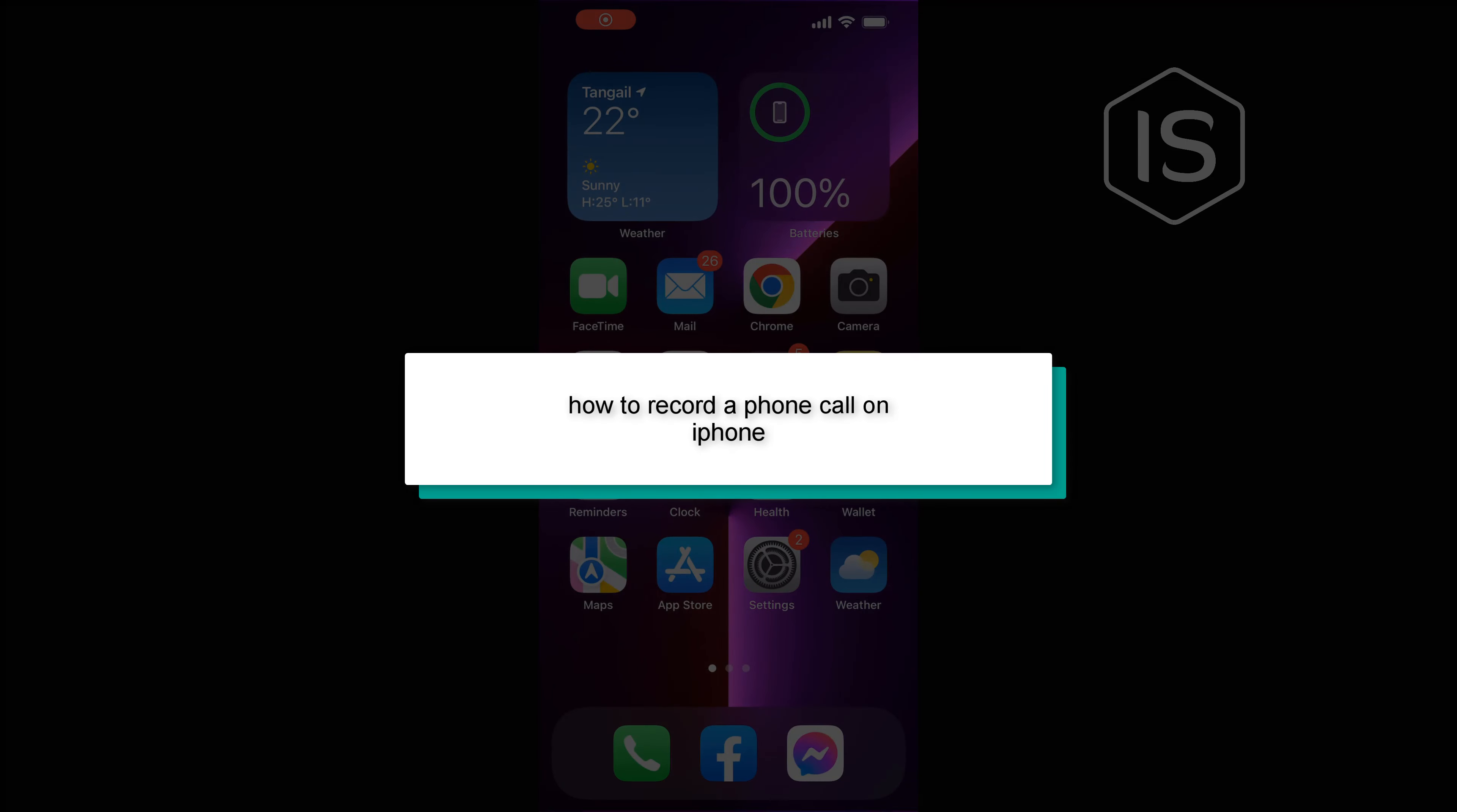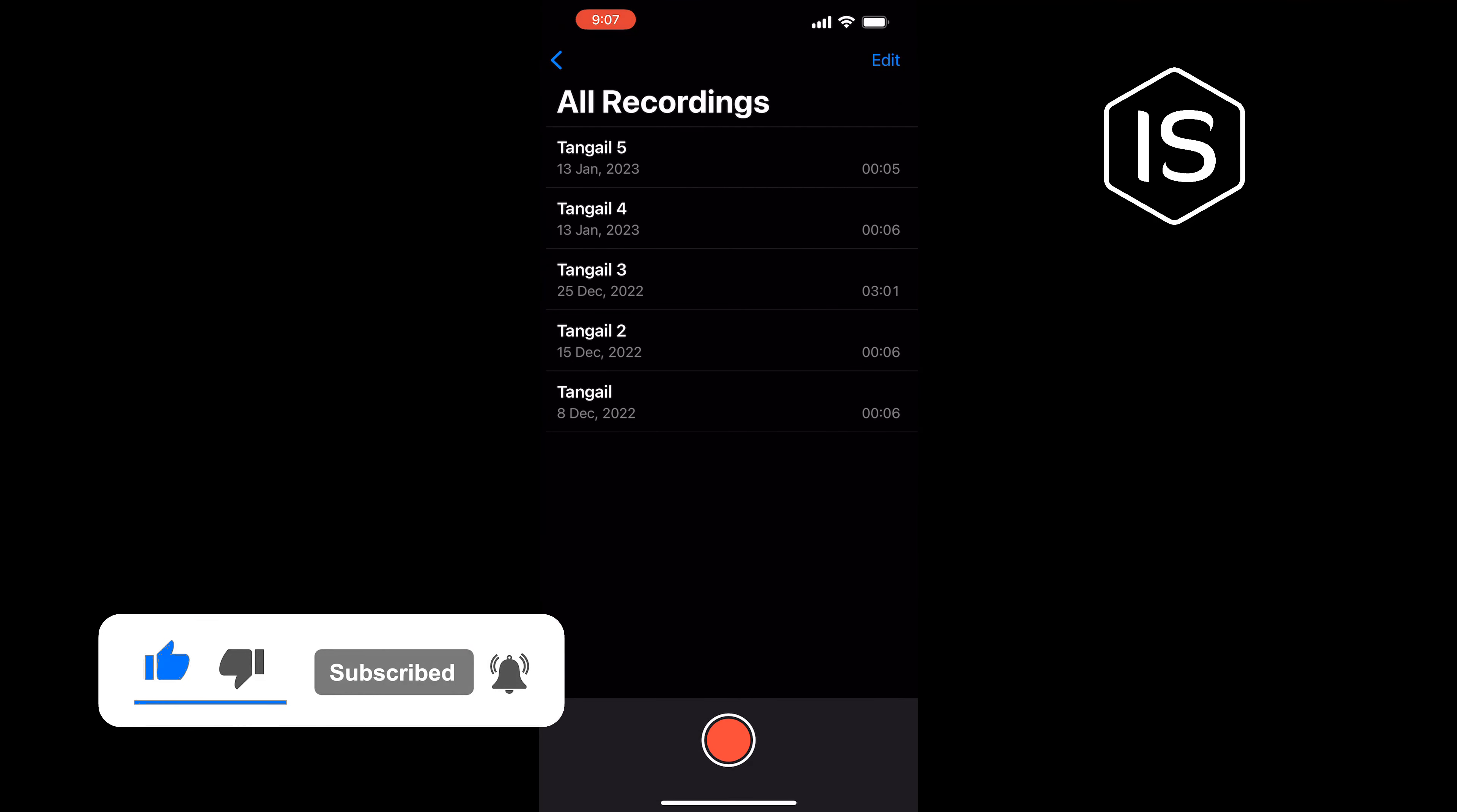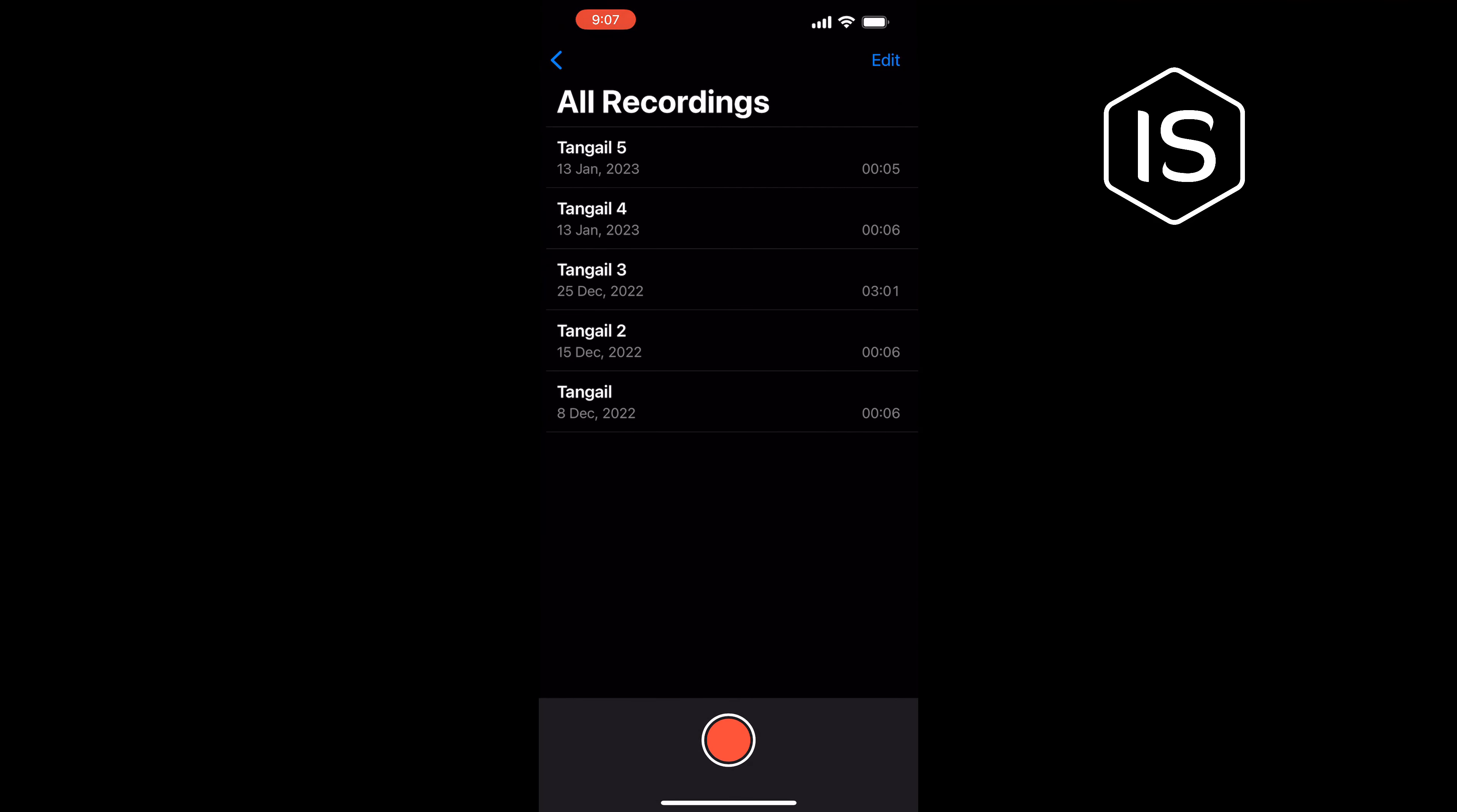Hello friends, in today's video I'm going to be walking through how to record a phone call on iPhone. During a phone call, you have to open your Voice Memos app, and all you need to do to start recording is